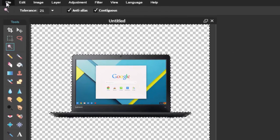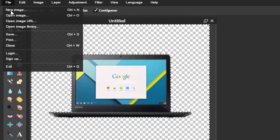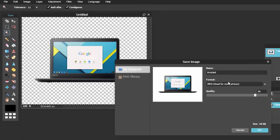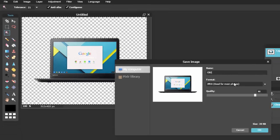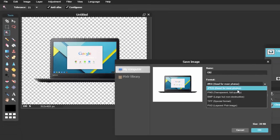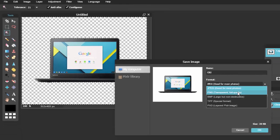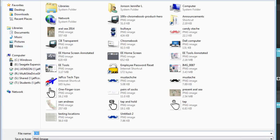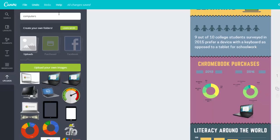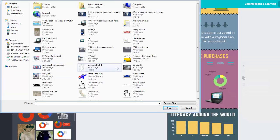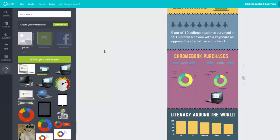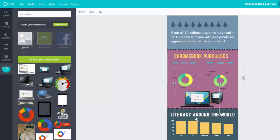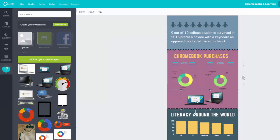Now save your image by choosing File, Save. Only certain types of images support transparency, so use the drop down menu to toggle to PNG transparent. Then title and save your image. Now you can upload that image into Canva and its transparent background will make your infographic look much more professional.